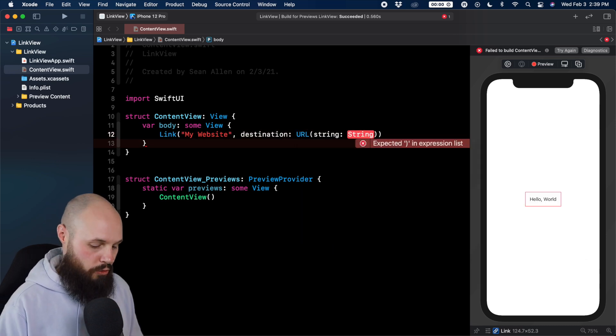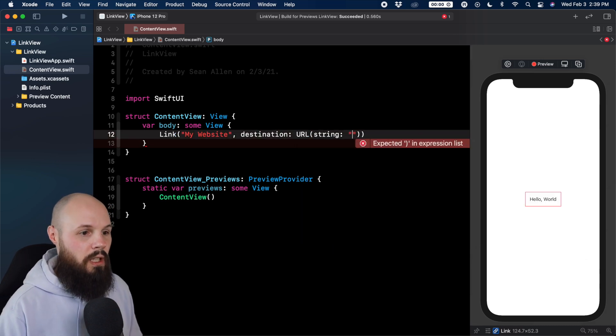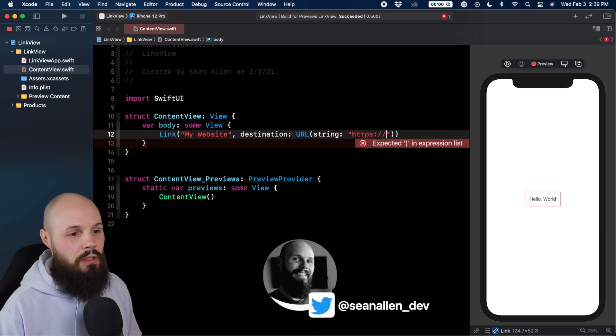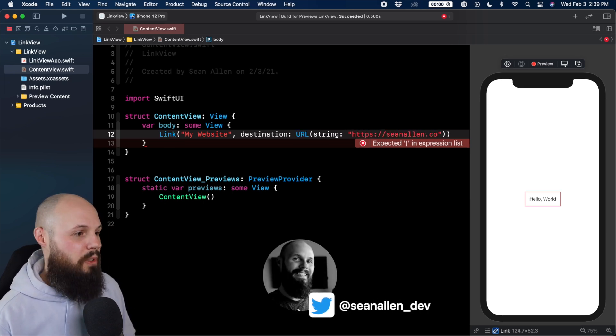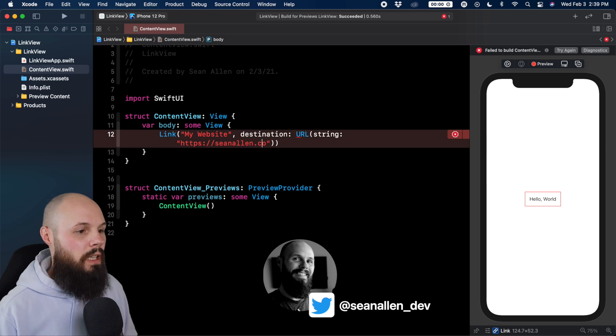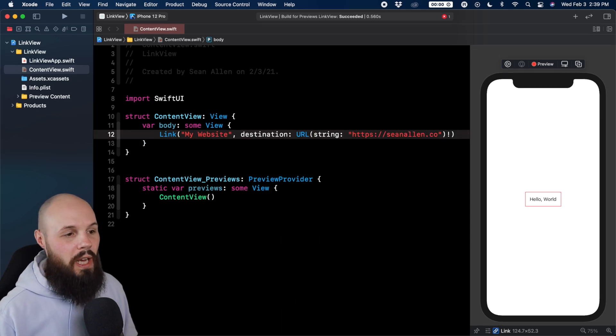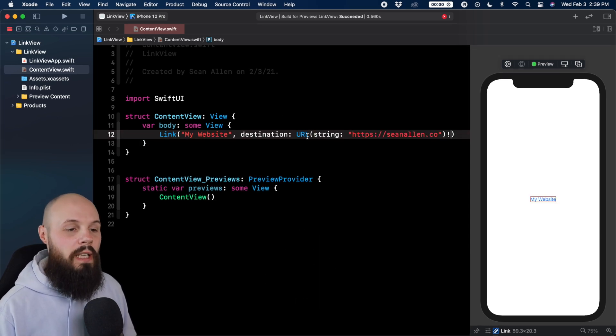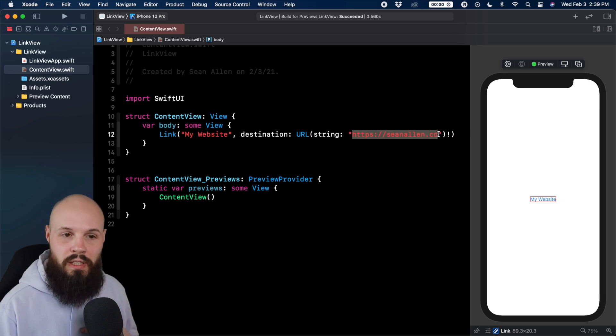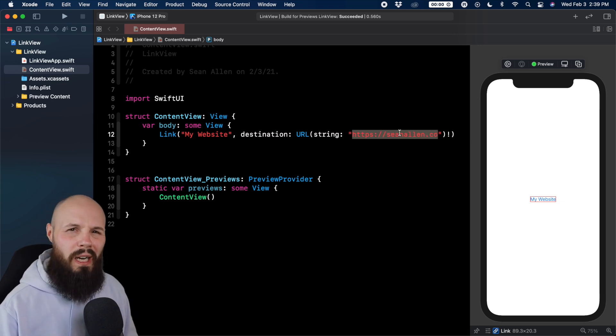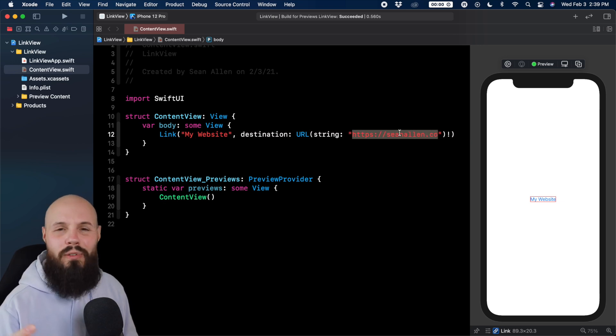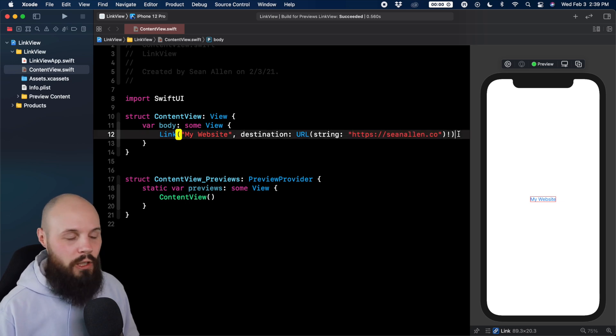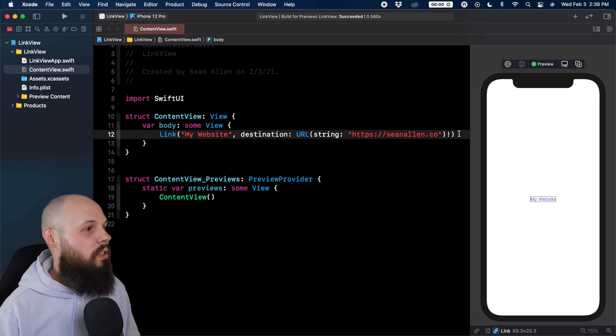And then I'll do the string of HTTPS slash slash SeanAllen.co, my website. And then for the sake of time, we'll force unwrap that because the URL isn't optional. I know this is a valid website because it is mine. But if you were pulling a website down from a network or something like that, you definitely want to handle that gracefully.